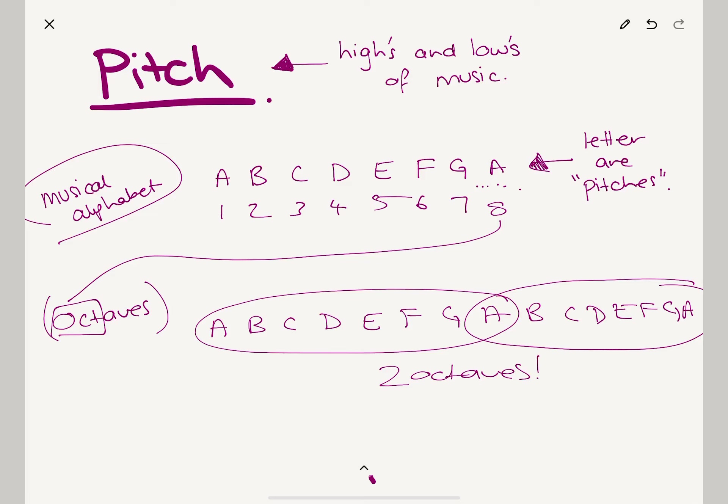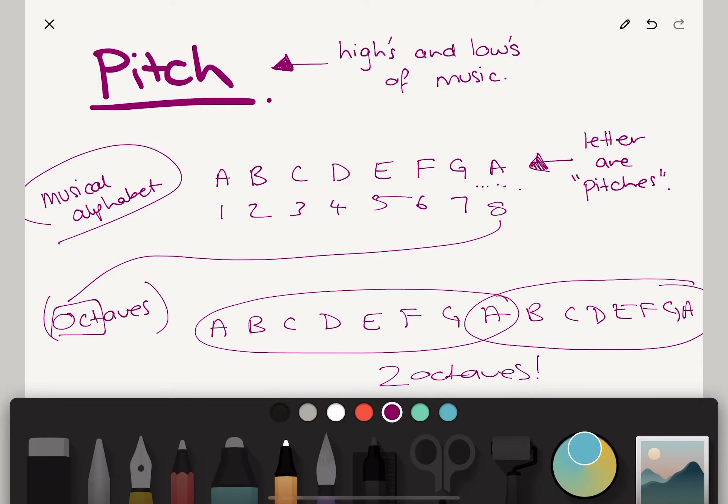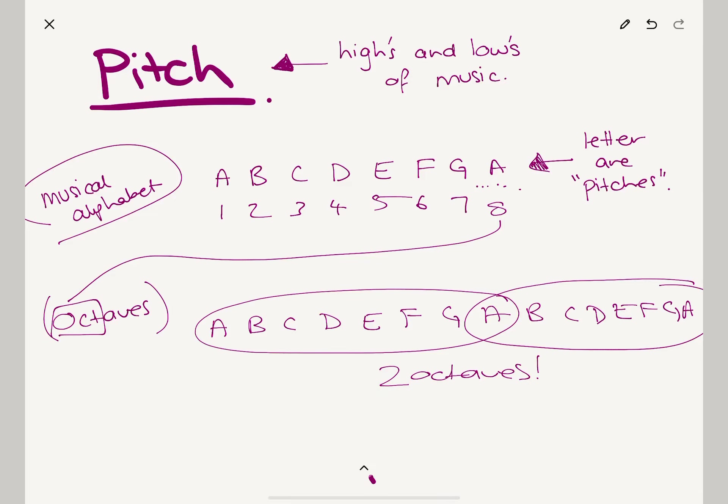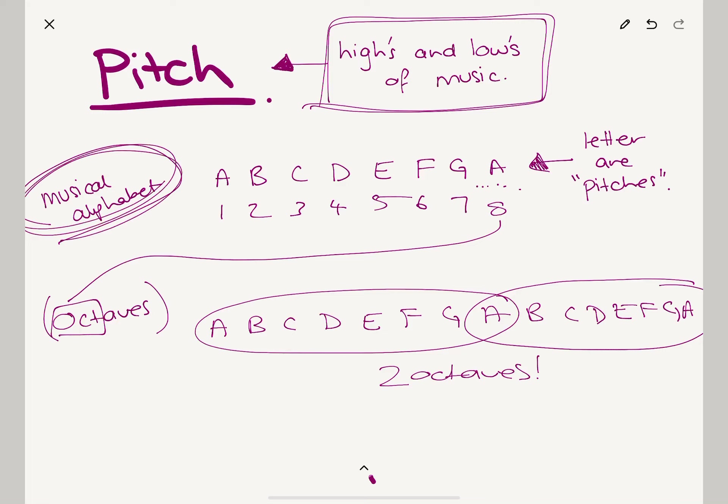Alrighty, so that's the musical alphabet and we've got the language we want to use when we're talking about pitch. Pitch is the highs and lows of music. Here's your musical alphabet. I'm going to show you in another video how to turn the musical alphabet into notation and talk about this thing called pitch range. So when you're ready, jump over to the next three-minute video. See you soon.